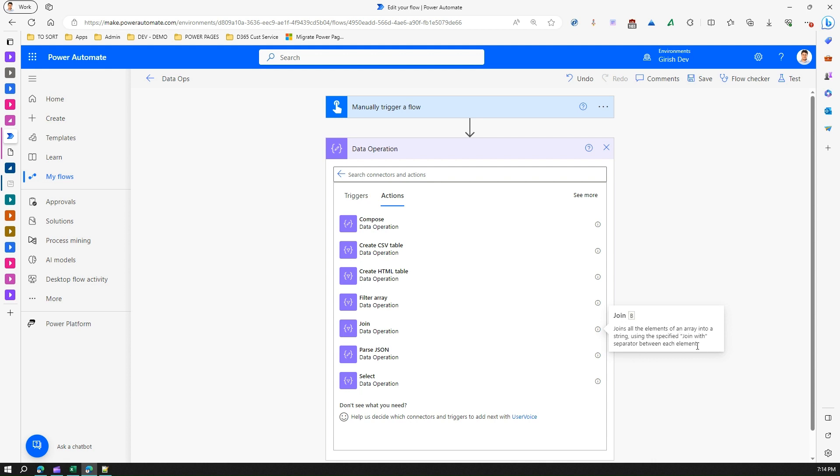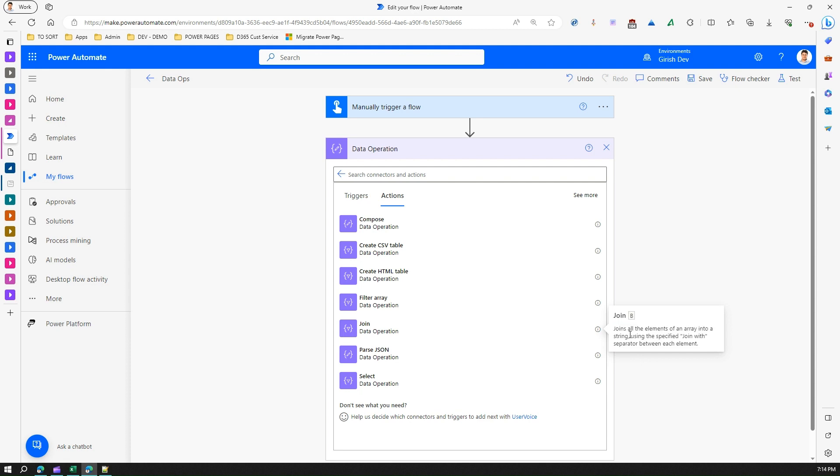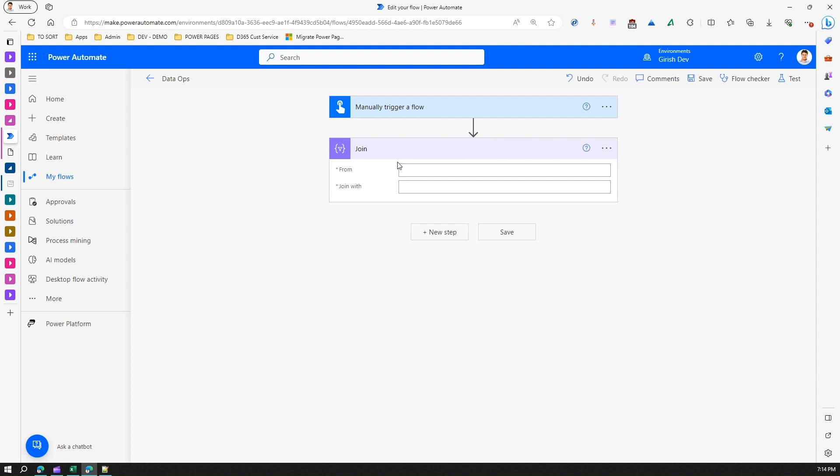By this statement it means that it needs an input of an array variable. Now let's make use of Join and keep it aside.